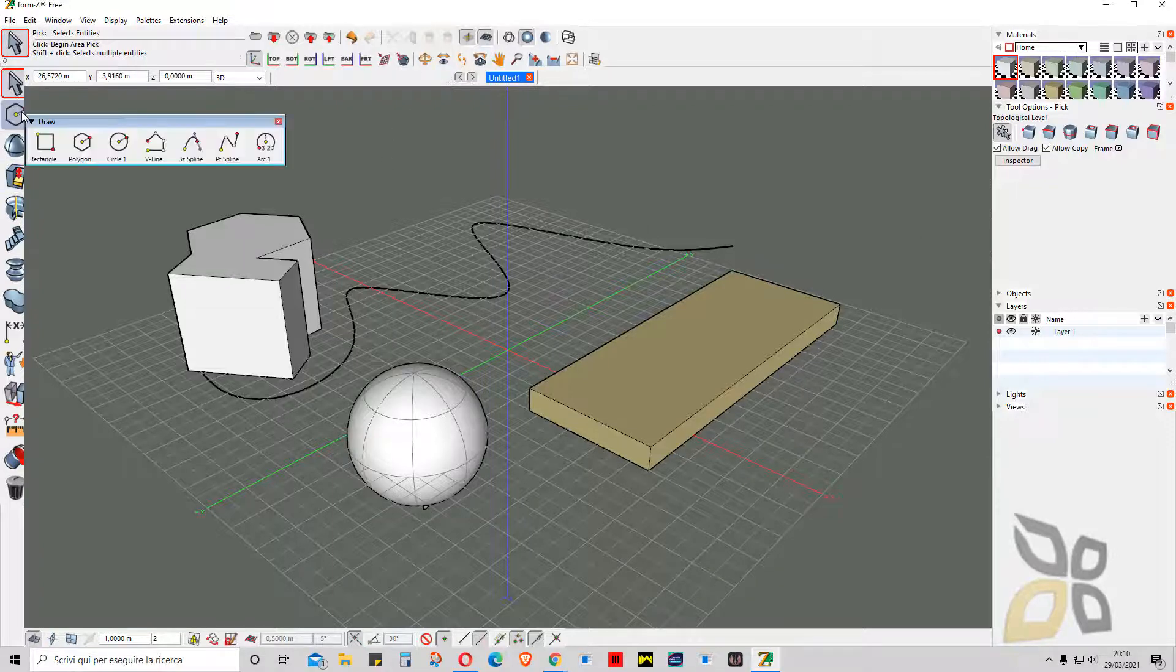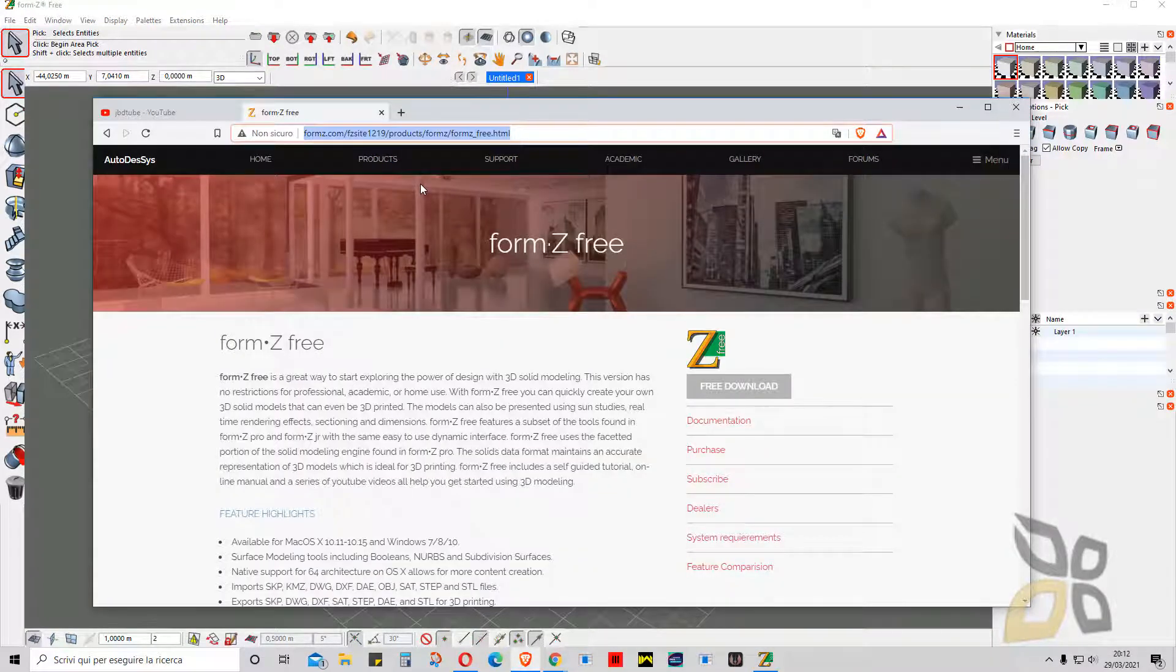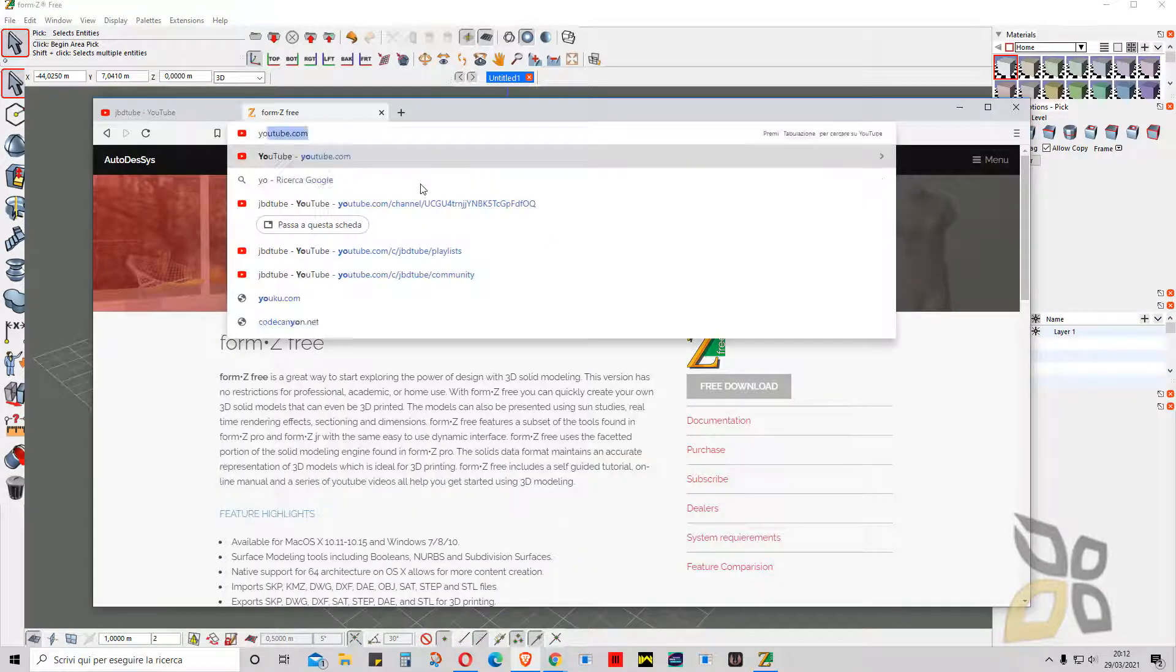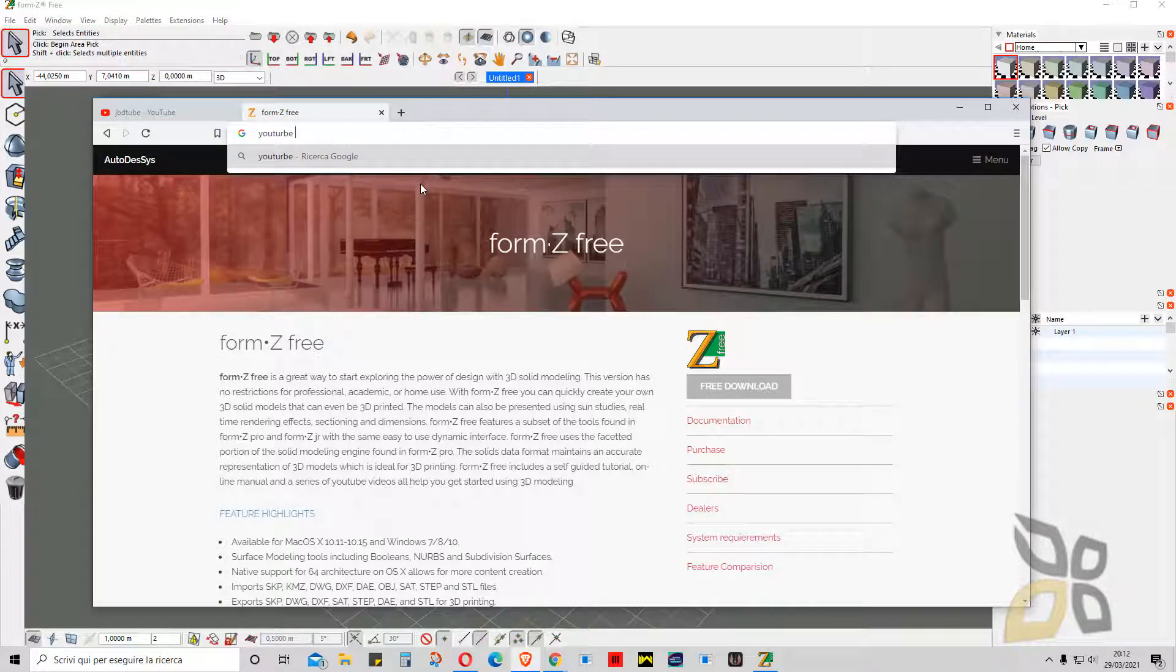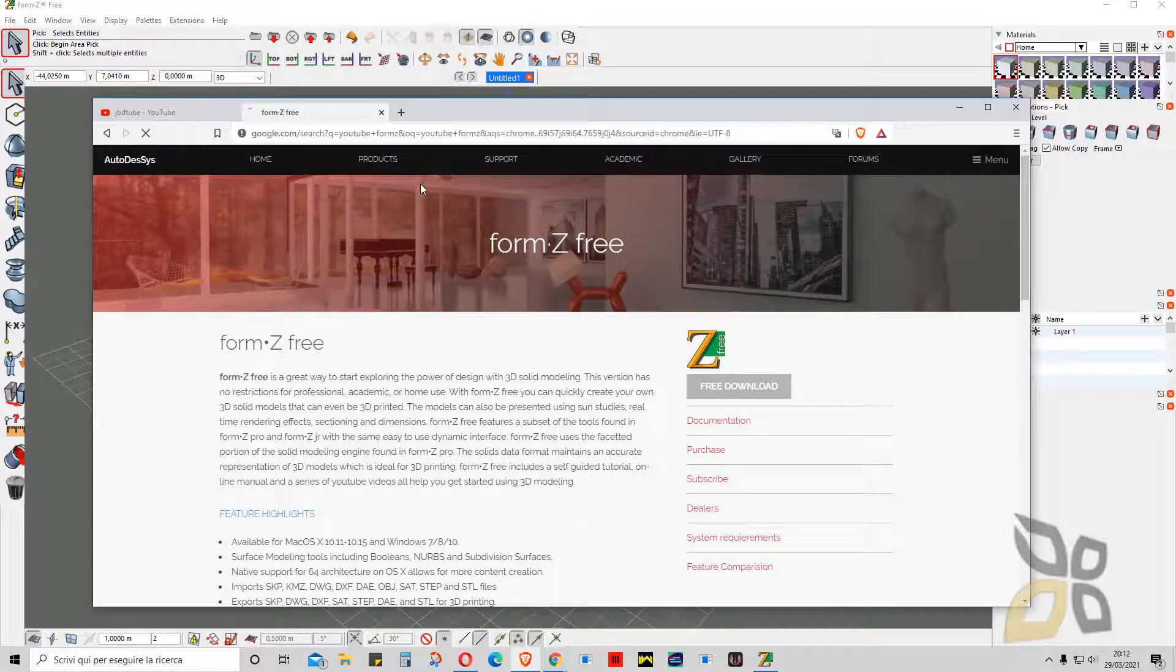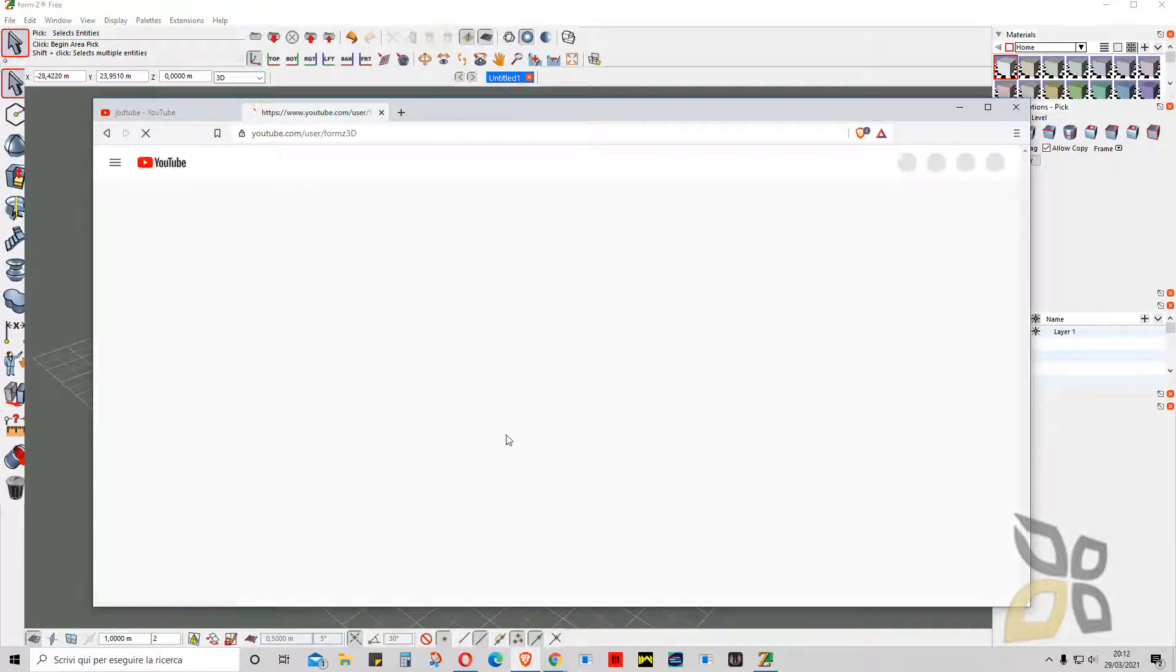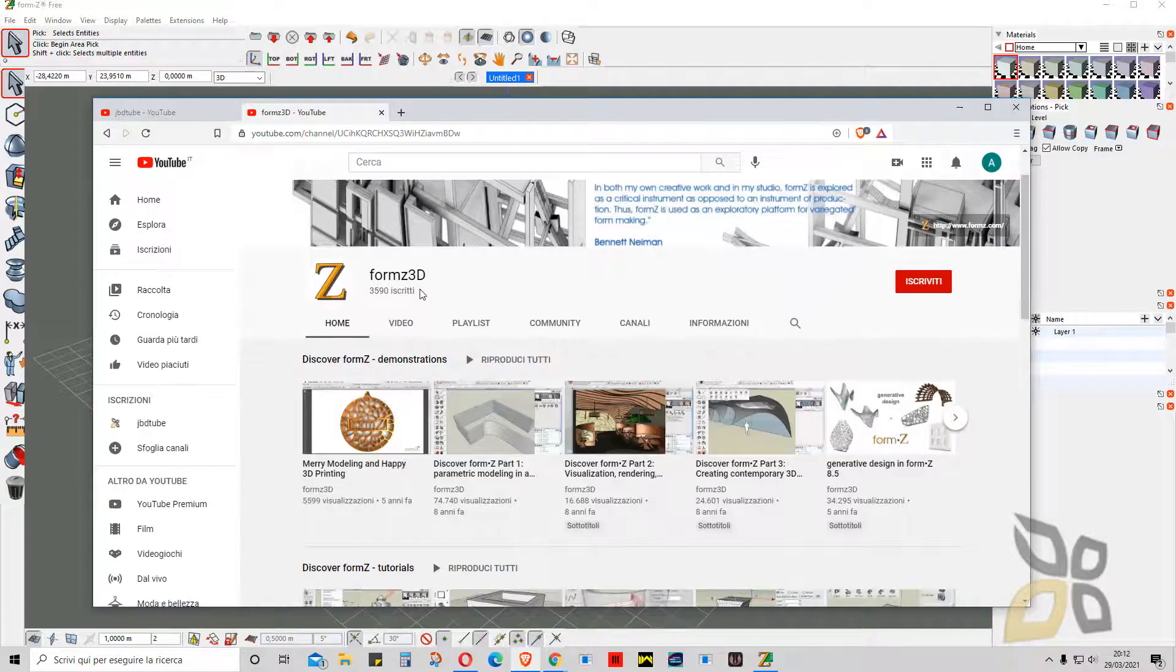That's it. Now this is not an entire course on this software. Again, you will find more tutorials on the web. They also have a YouTube channel. If you search for YouTube FormZ, you will find a channel with a lot of tutorials, so you can check the channel here.